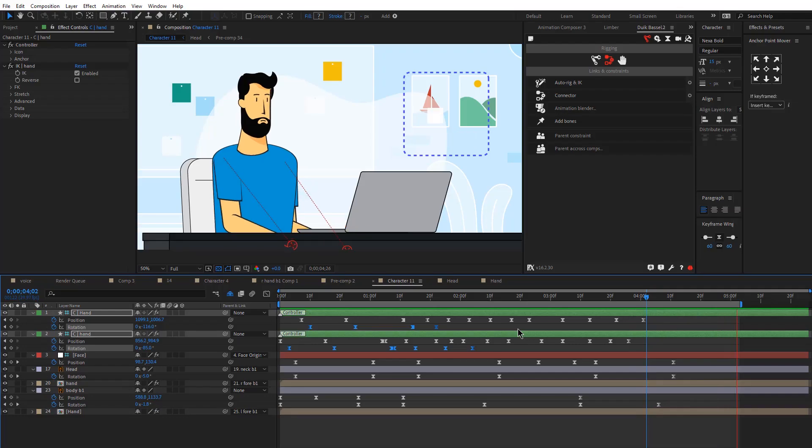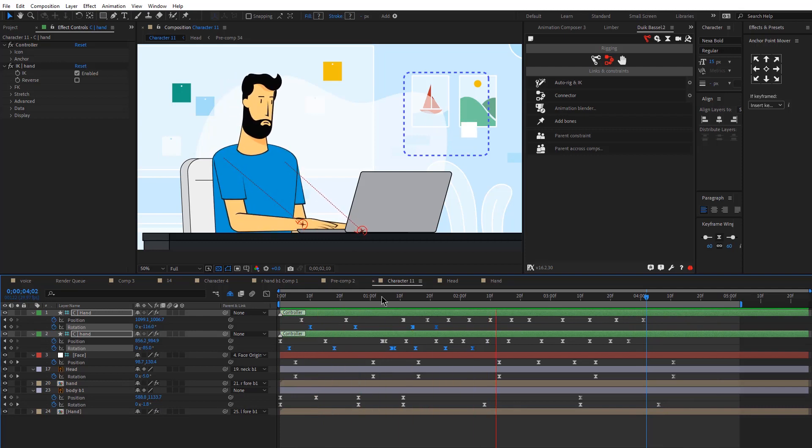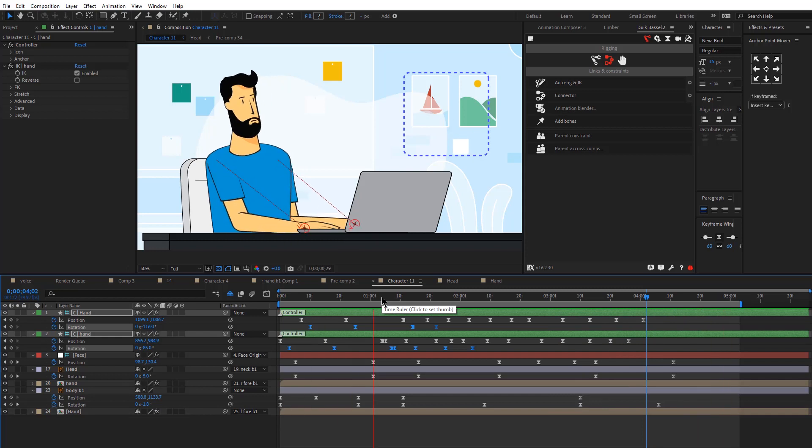If you are a beginner animator looking to improve your character animation skills, this tutorial is for you. I have been animating for eight years now and, as you probably already know, there are some types of character movements that are very common for explainer videos. Today you'll learn one of these movements — a character typing on a PC. I will walk you through my entire process from start to finish, and you can download my project files to practice on your own.